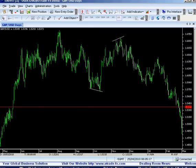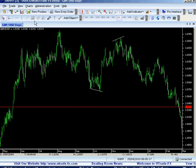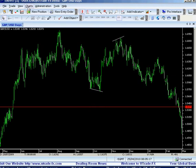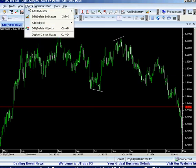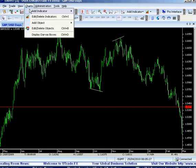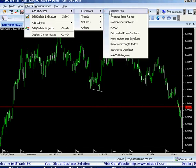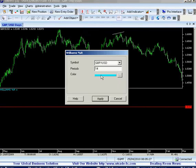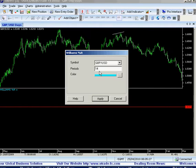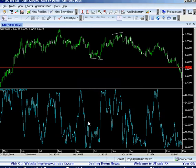Okay, let's get started. This is the VertexFX platform for UtradeFX. We press on the charts, add indicator, we go to the oscillators and we add the Williams R. I like the reading 14 on Williams R — it's quite effective.